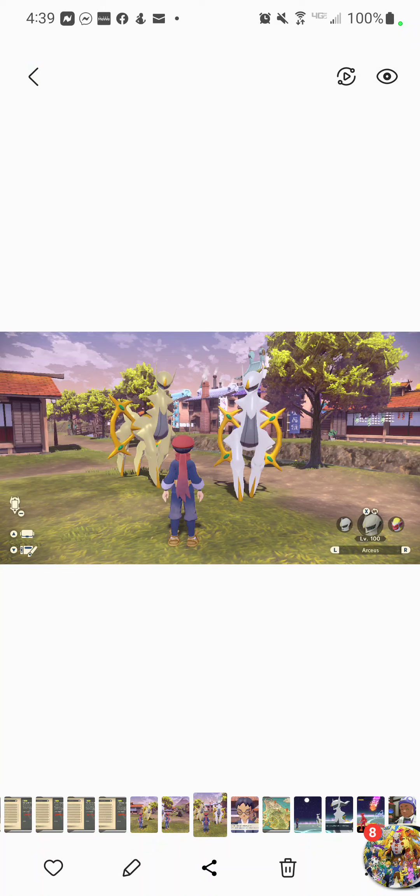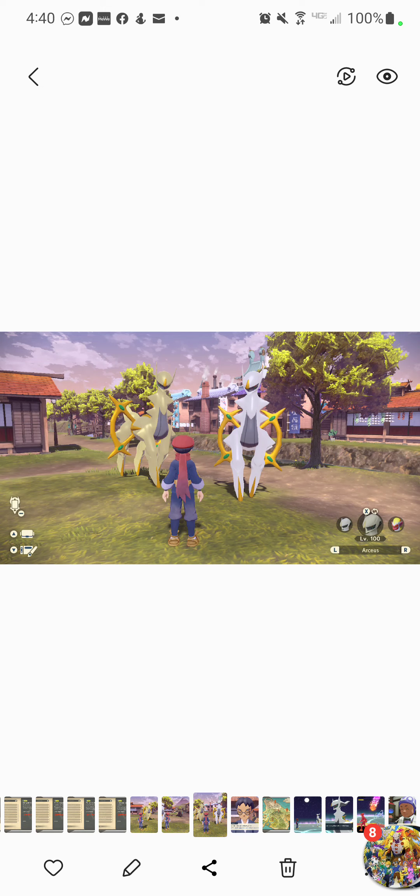So before you all try to get up in arms that I have a shiny Arceus, I didn't hack this into the game. I received it from a friend. And the friend is very knowledgeable about what is legal and what isn't legal. And it's legal. So before you people jump down my throat, I'm going to say that right here and right now. So there's proof. I have both the regular Arceus that I caught in the game and that's the one that was traded to me.